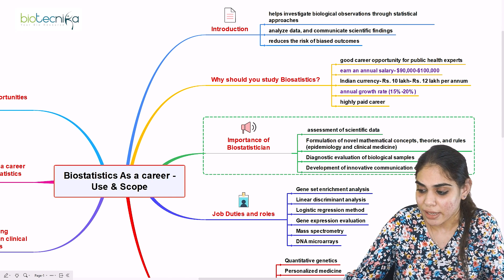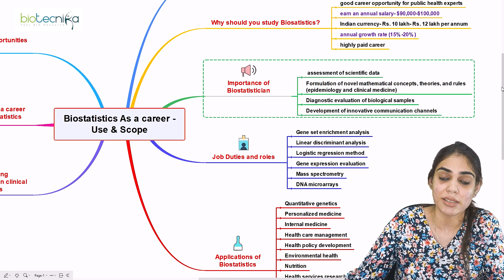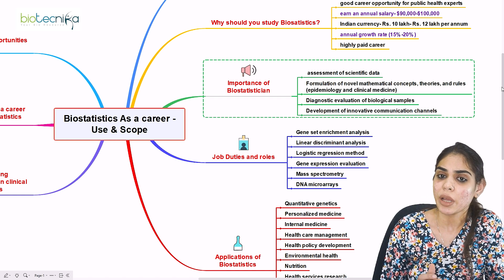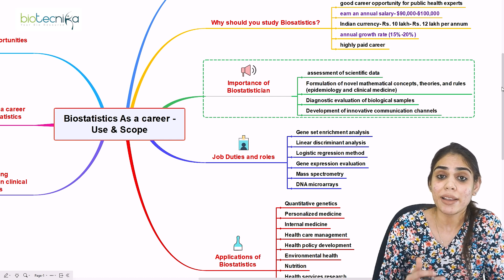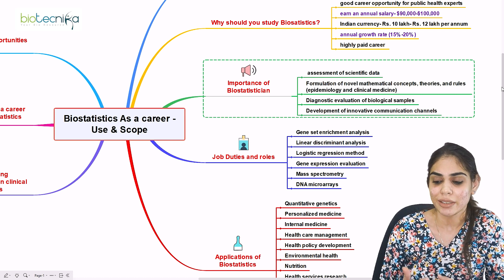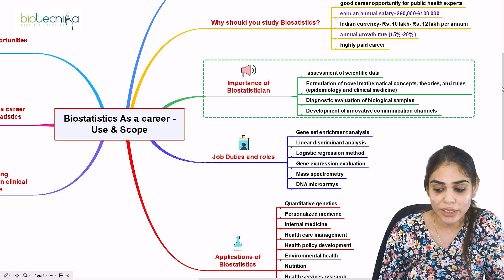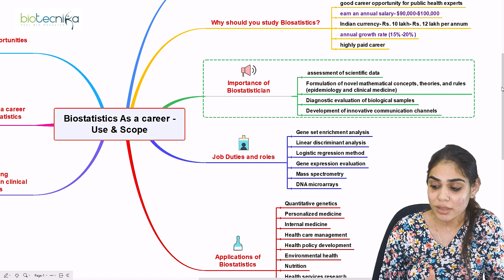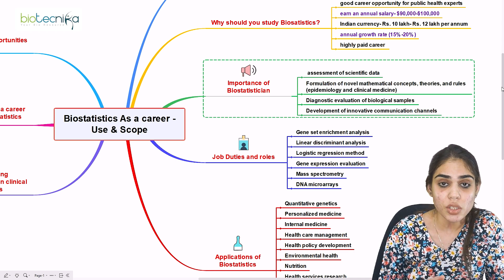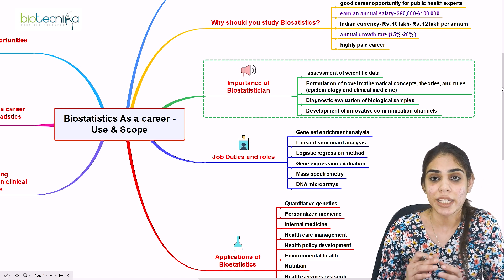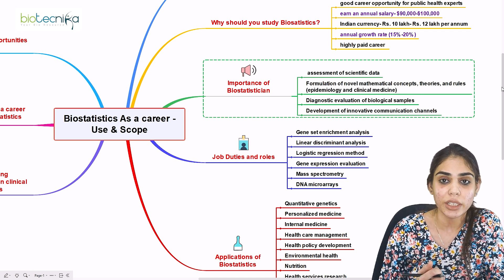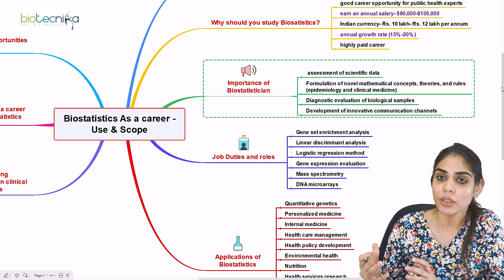What is the importance of a biostatistician? The tools and techniques of biostatistics have developed a variety of variables to unravel biological data. Biostatisticians develop mathematical models to qualify and improve the outcome of data, and they are involved in assessing scientific data, formulating novel mathematical concepts, theories, and rules specifically in epidemiology and clinical medicine. They are also involved in diagnostic evaluation of biological samples, identifying causative agents for diseases, and developing innovative communication channels within the scientific community.